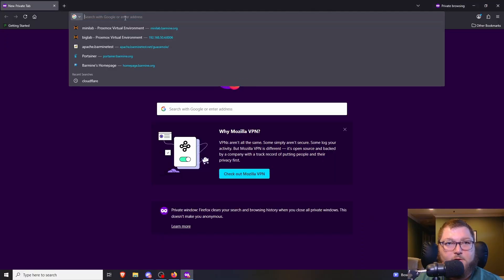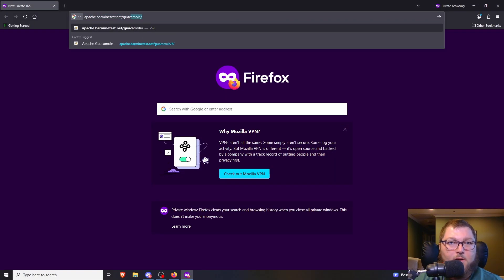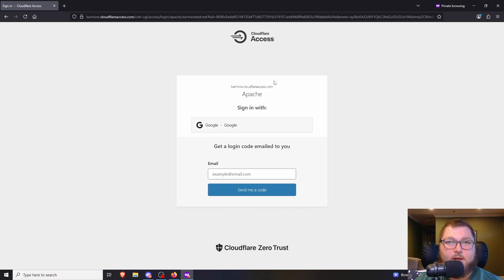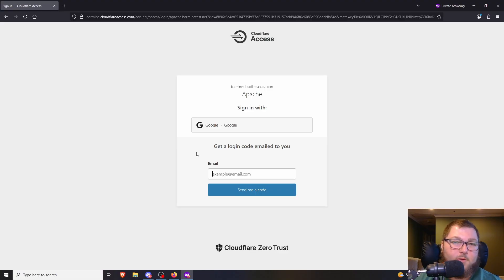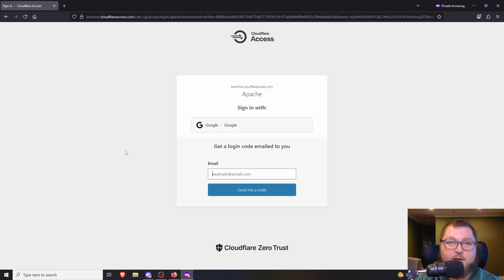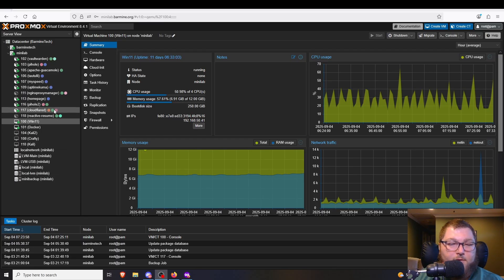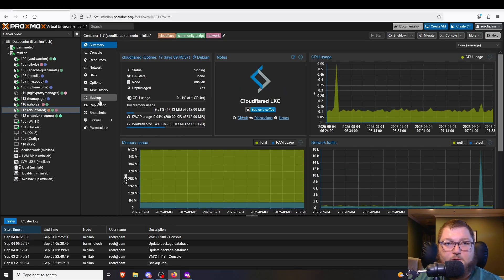The idea of today's video: when I go to apache.barmindtest.net/guacamole and hit enter, I'll first see a sign-in page that has me authenticate with a one-time pin or my Google account through Cloudflare. That's really what we're going to be focusing on setting up today. For a quick overview - Cloudflare tunnels is available as a Proxmox helper script, it's a very simple setup, and it's a super easy way to expose some of your internal services.